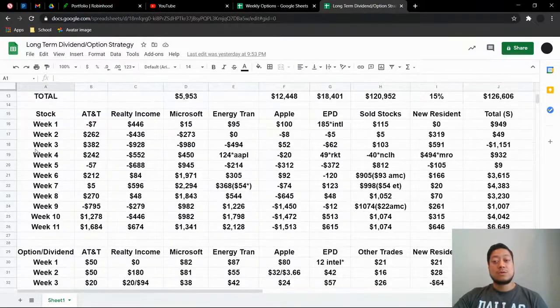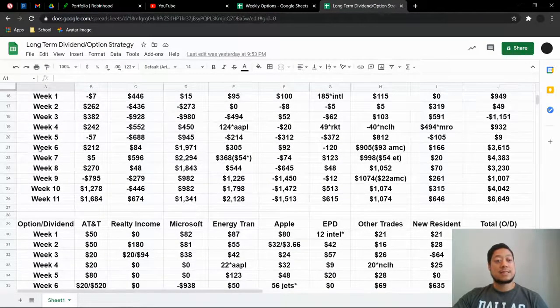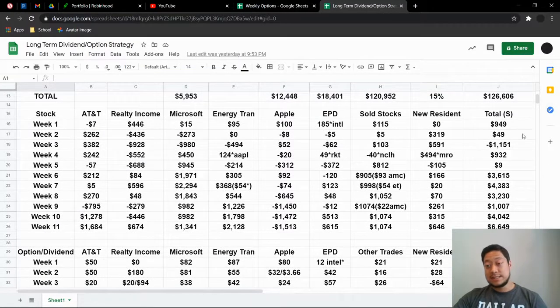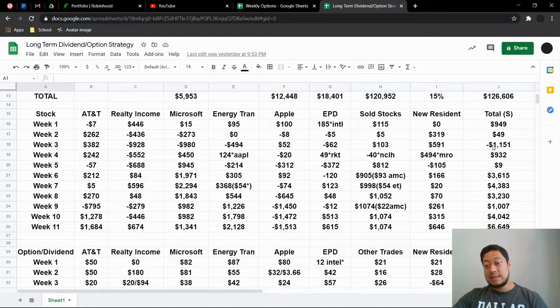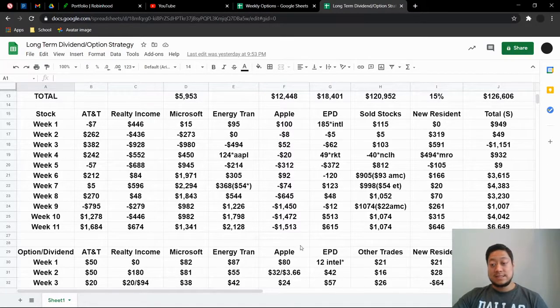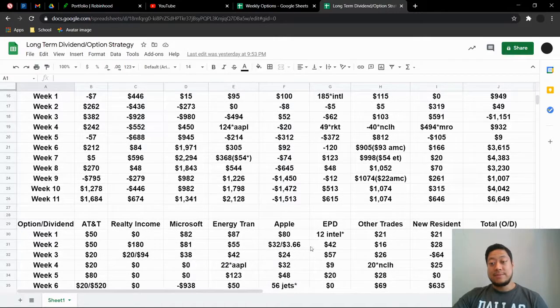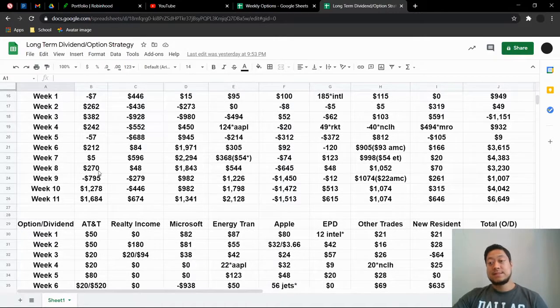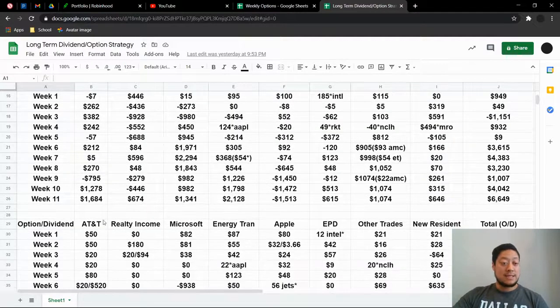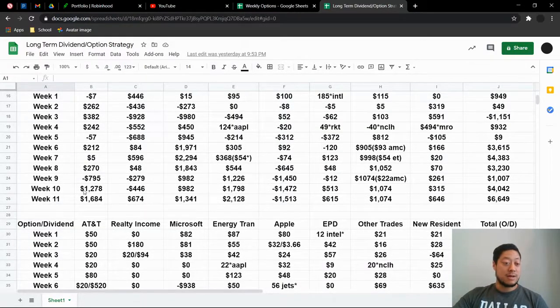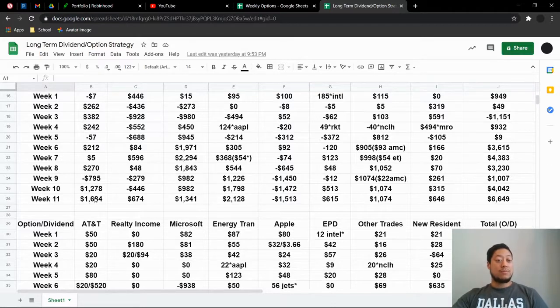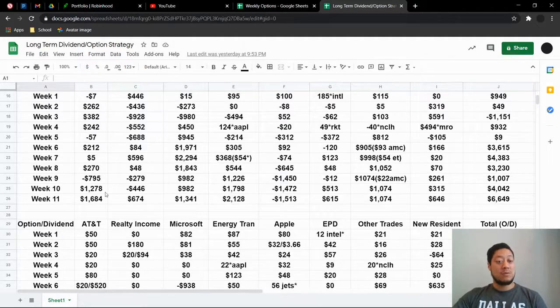So on the stock side, it has been pretty crazy. I mean, as you guys can see, I've been down $1,100. And then as you guys can see, I'm up $6,649. So with AT&T here, I was up $1,278. They were on a pretty good run. So I'm up $1,684.